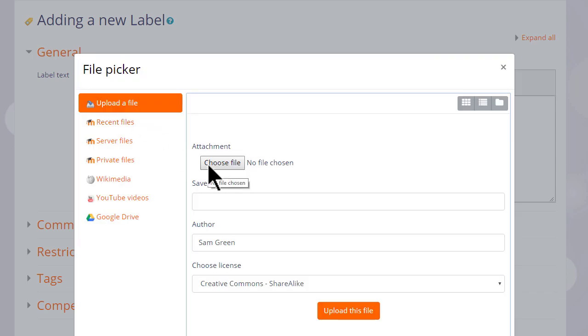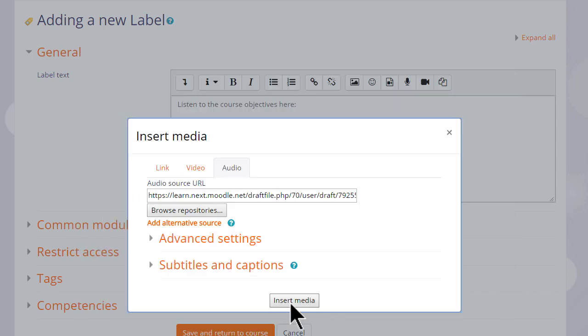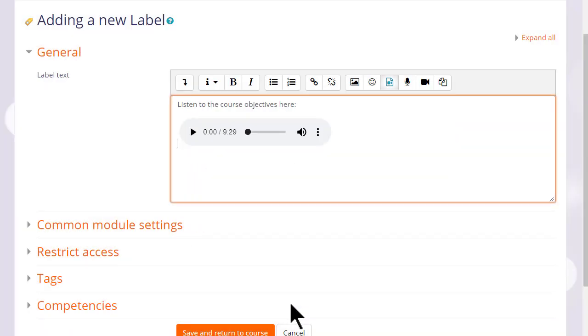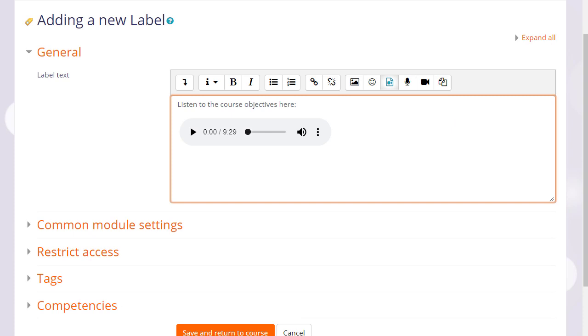When we click insert media, the file doesn't yet display in its player. We'll only see it once we click save and return to course. And here it is.